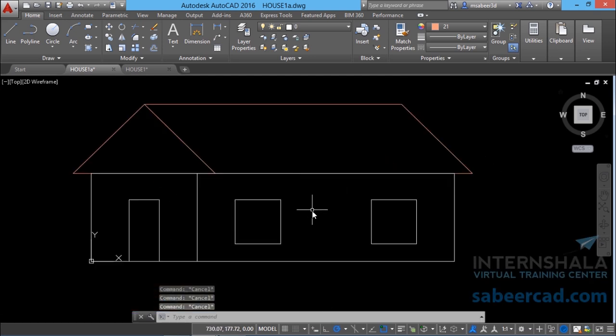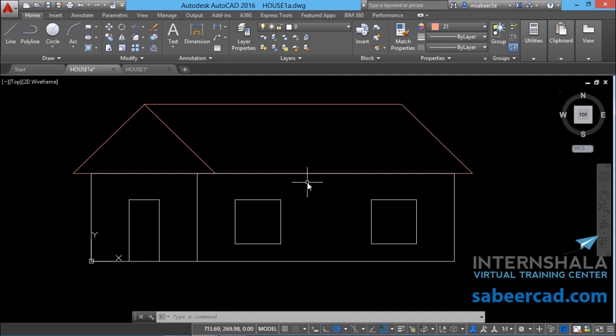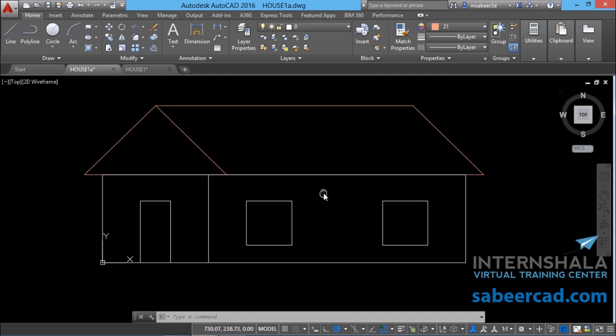We have covered almost all methods to draw lines in AutoCAD. The fully dimensioned figure is provided along with this video — please download it and make a try.